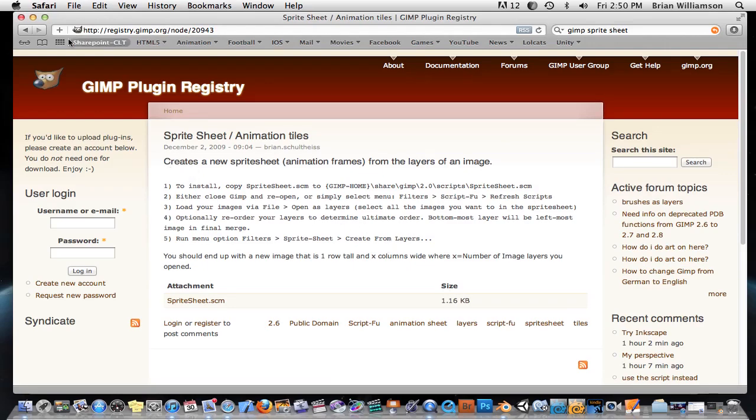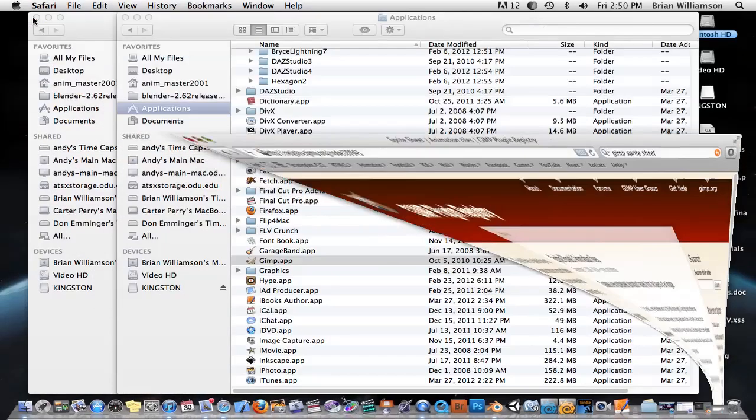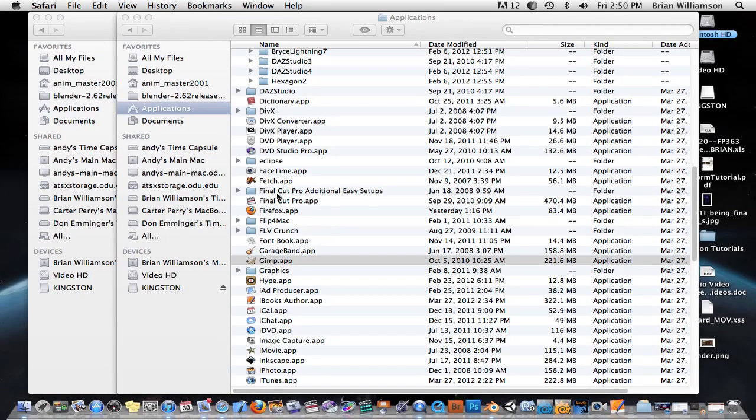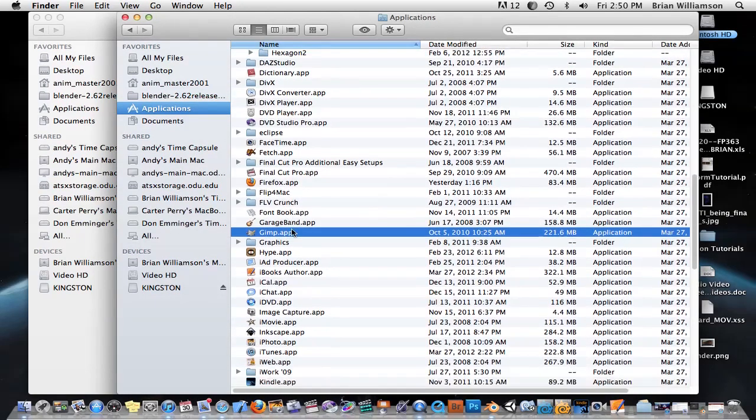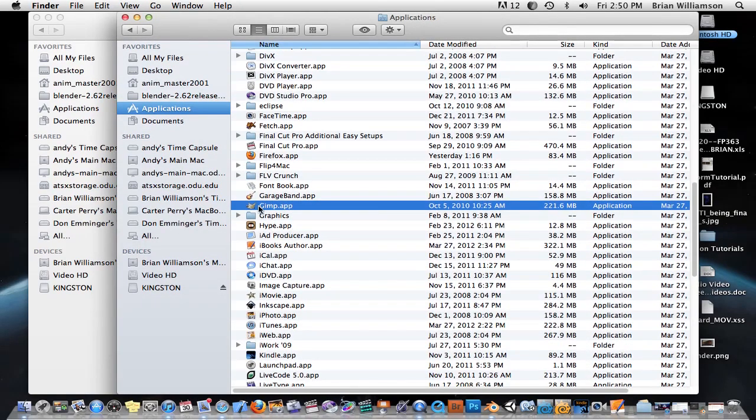Anyway, you have to install it into a certain folder, and the problem is if you look at this, in my applications, a lot of these programs, they don't have folders. It just says GIMP.app.